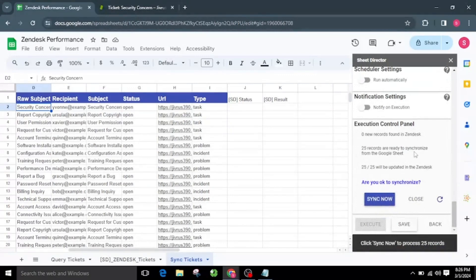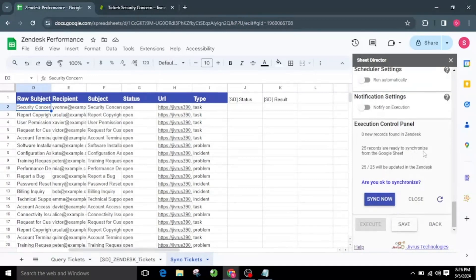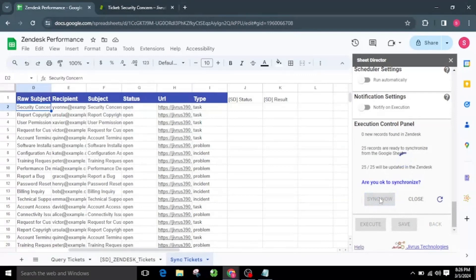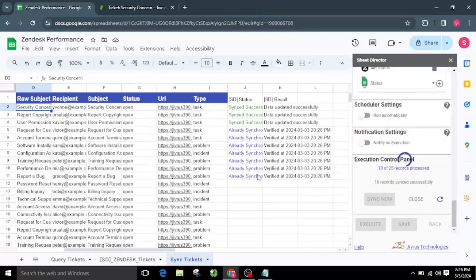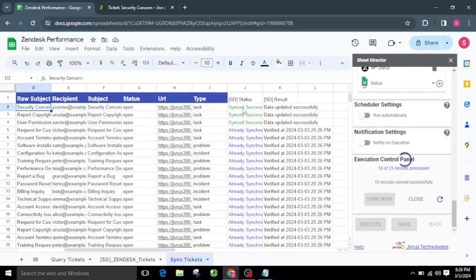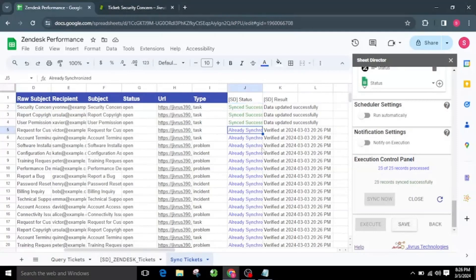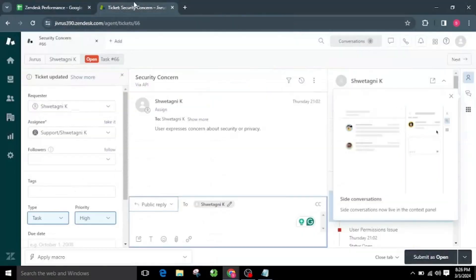I will click the Execute button. Upon successful execution, the execution control panel will reappear with synchronization details: number of new records found in Zendesk, total records ready to synchronize from Google Sheets, and how many records will be updated in Zendesk. I will be asked: are you okay to synchronize? I will opt for the Sync Now button. Throughout the execution process, each record will be updated individually within Zendesk. Upon successful update, the Status column in Google Sheets will depict the status of the data. Newly updated data will be marked as Synced Successfully, while pre-existing data will be indicated as Already Synchronized. We can see the updated tickets on Zendesk.